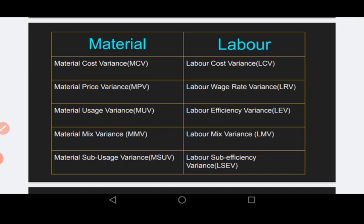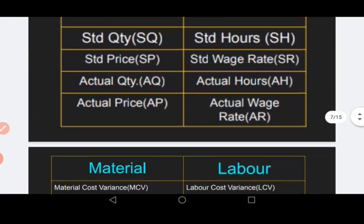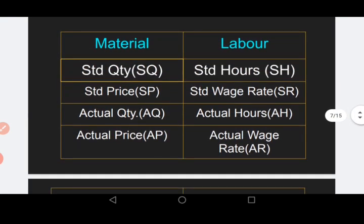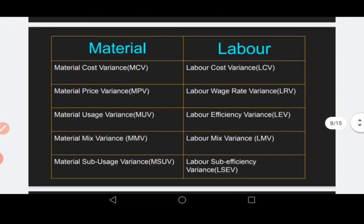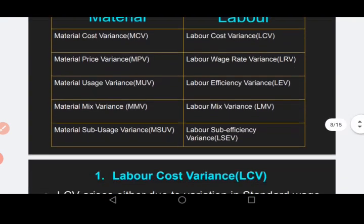Material mix variance (MMV) corresponds to labor mix variance (LMV). Material sub-usage variance corresponds to labor sub-efficiency variance. So in material we have usage; in labor we have efficiency. These two comparative tables show how the material and labor variance chapters relate, so if you remember material variance you can easily derive the labor variance concepts.